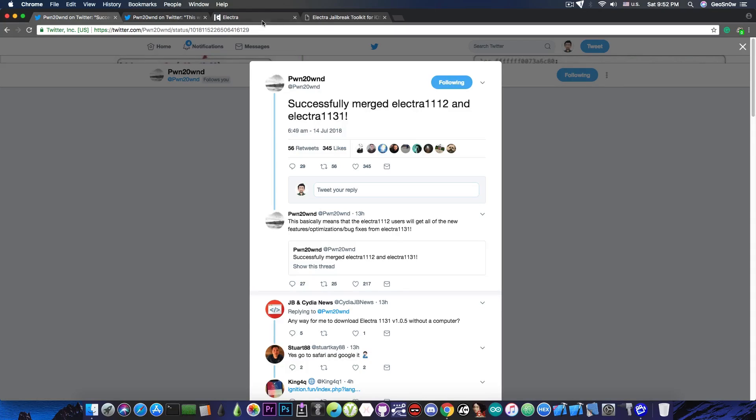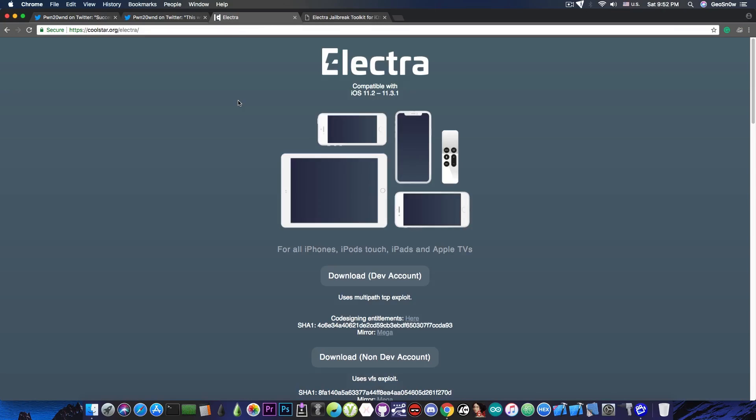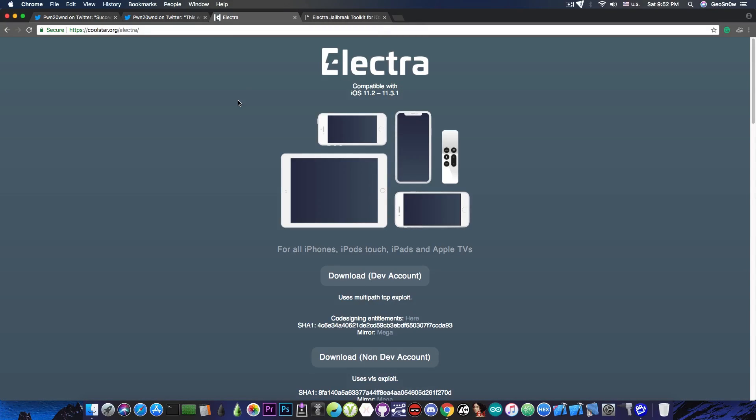And of course, you will be able to find it on the official Electra website, which is something that I definitely recommend you to update to once it's out. Because of course, it's a good idea to stay on the newest version of a jailbreak, since it can contain important bug fixes.